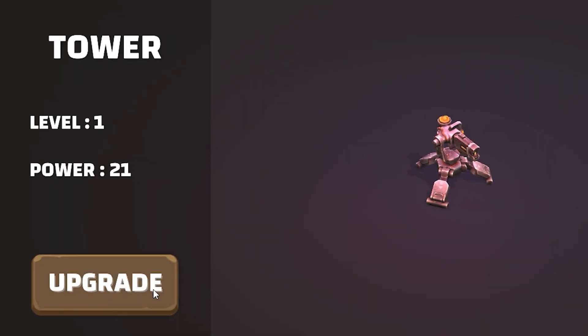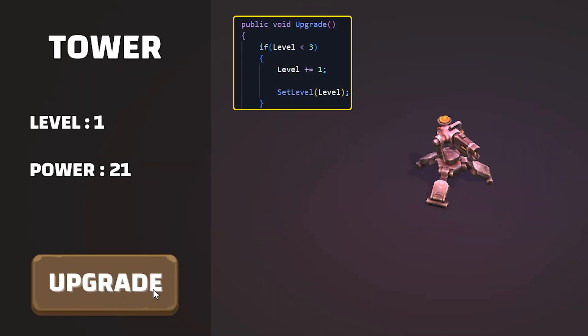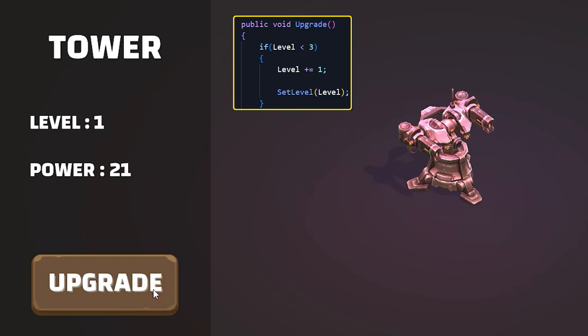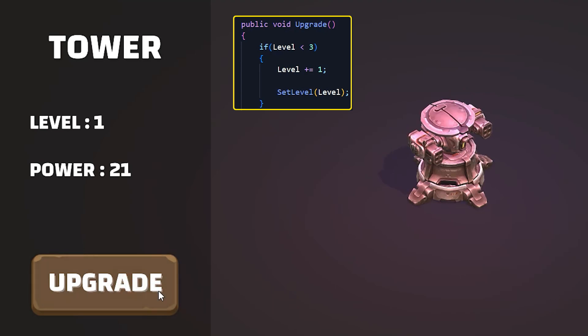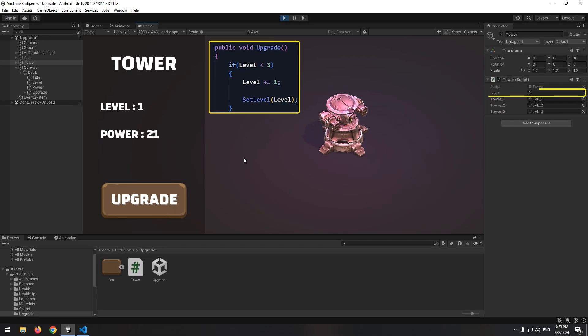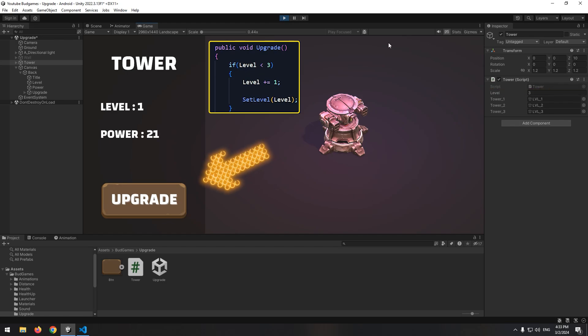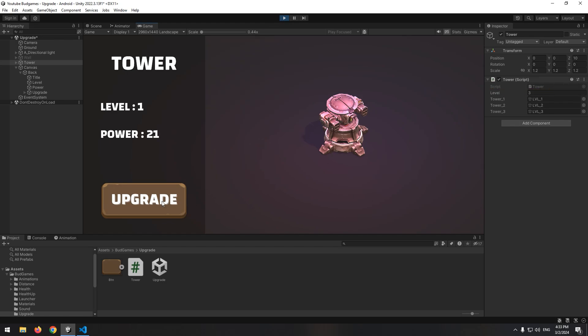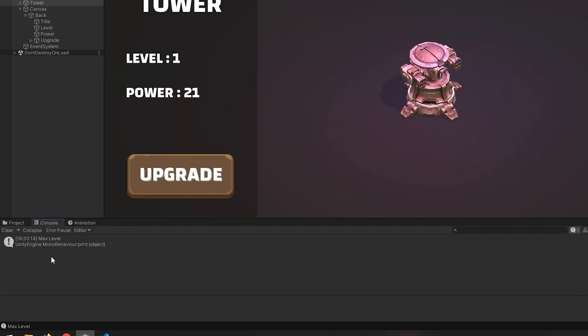Let's test. Now by clicking upgrade button, level increases by 1 and tower appearance changes completely. And now, if we reach level 3 and click upgrade button, it prints for us maximum level.